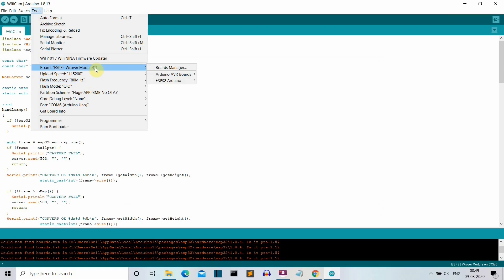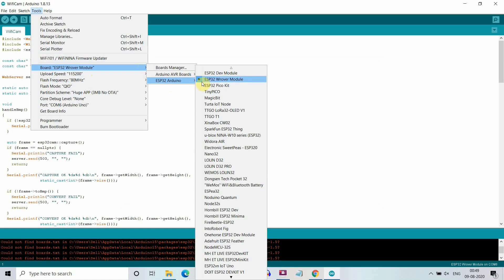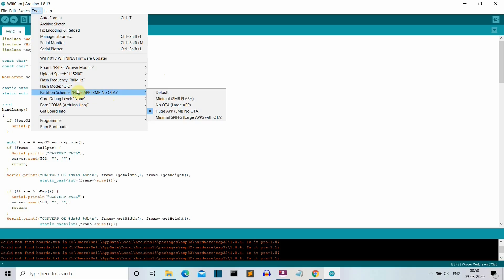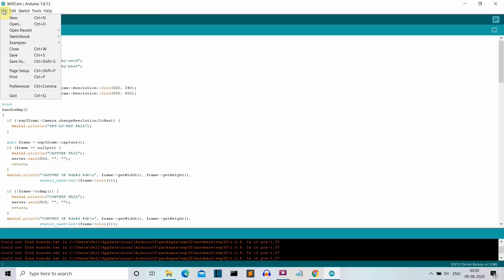After installation, select the board: choose the ESP32 Wrover Module. Set the upload speed to 115200, flash frequency to 80, flash mode to QIO, and partition scheme to 'Huge App'. Set debug to None. Then select the port — the USB port to which your ESP32 is connected to your laptop.